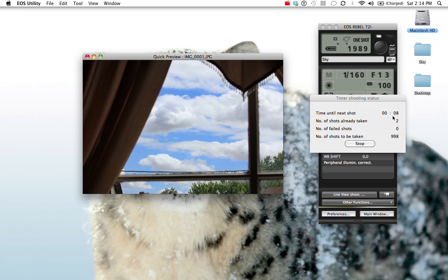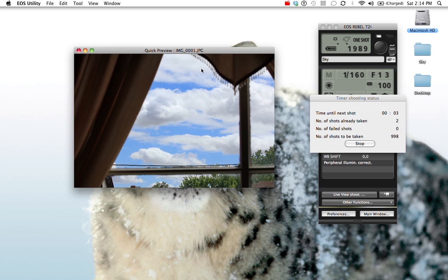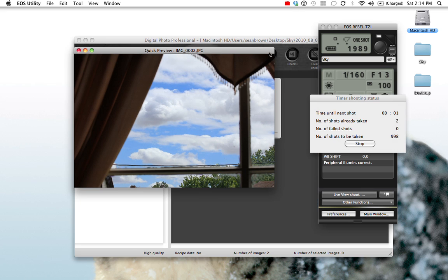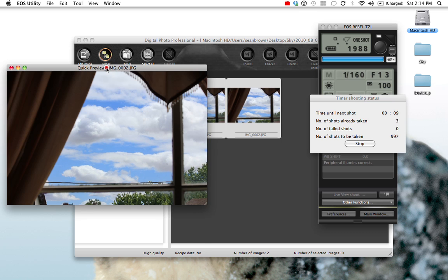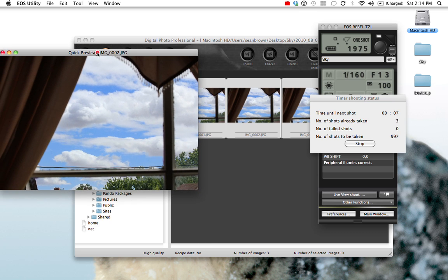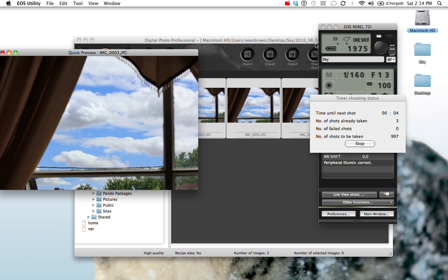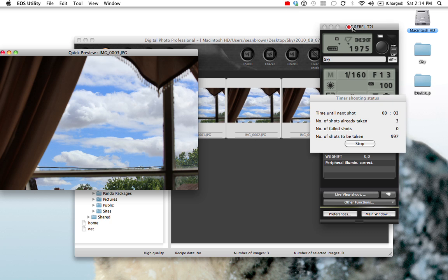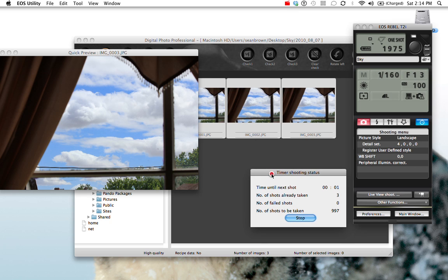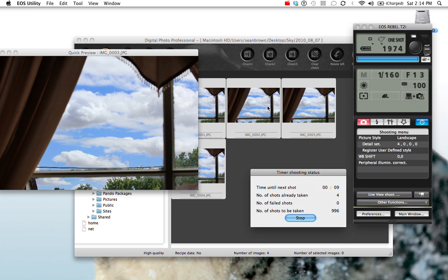So we can see here it's taken two shots, and it shows you the shots here in the preview. And you can see it slowly builds up here in the Digital Photo Professional came with the software as well. Okay, so I won't have you sit through this, but I'll take a few hundred shots.